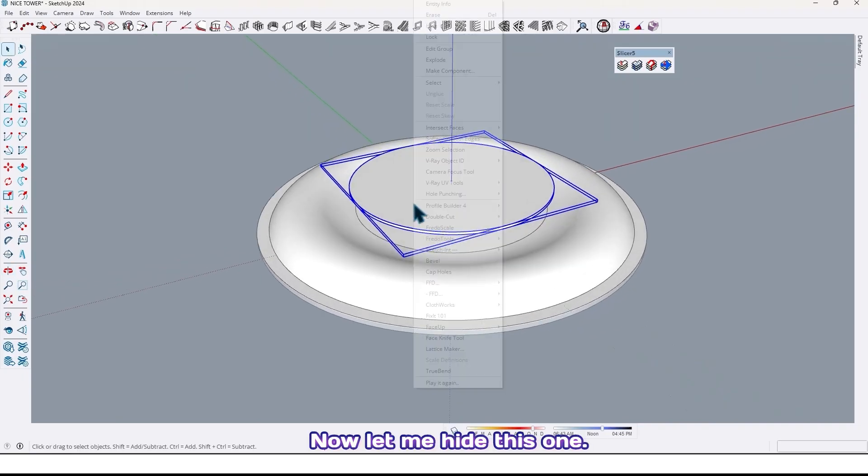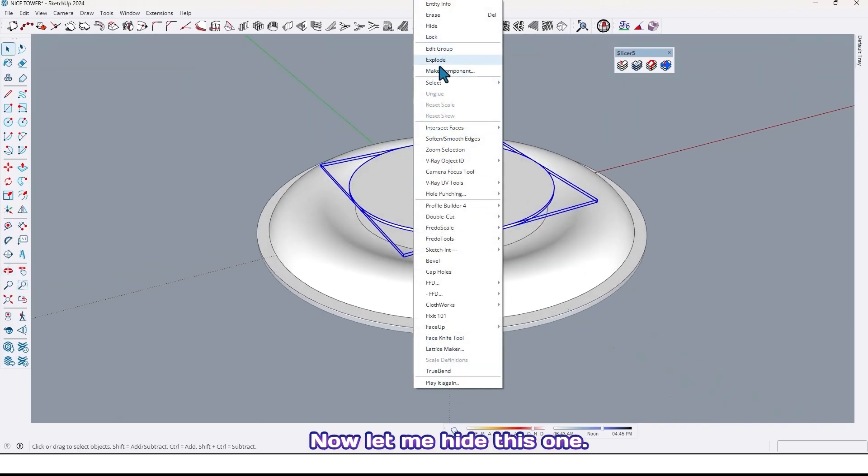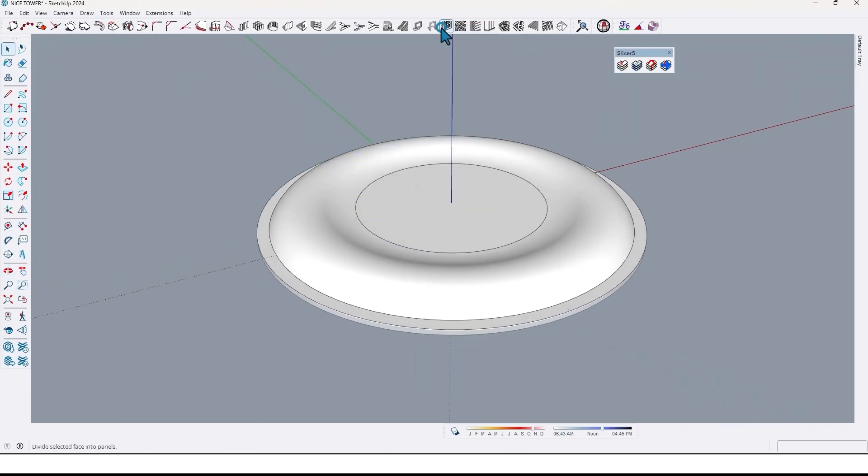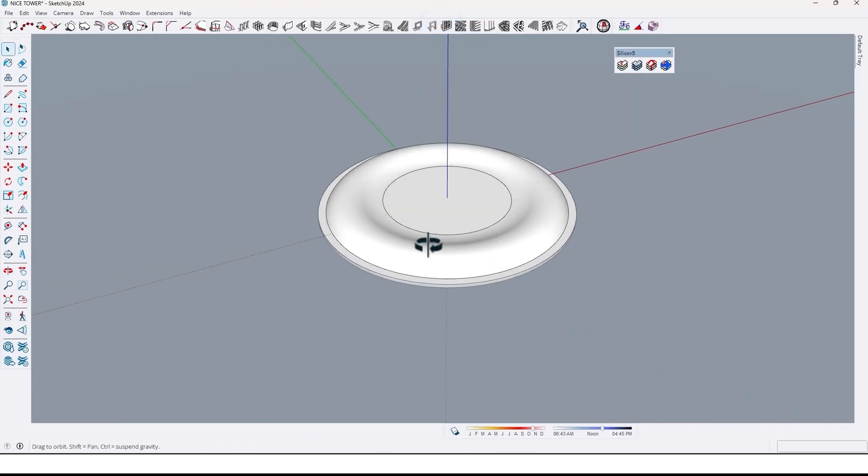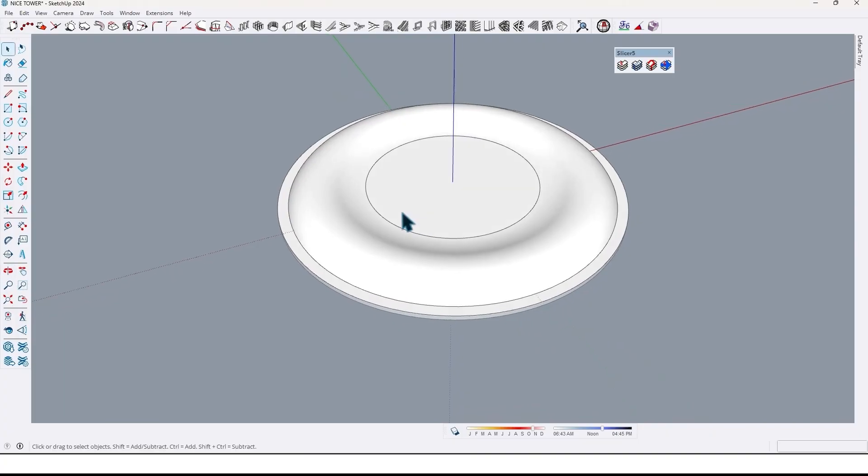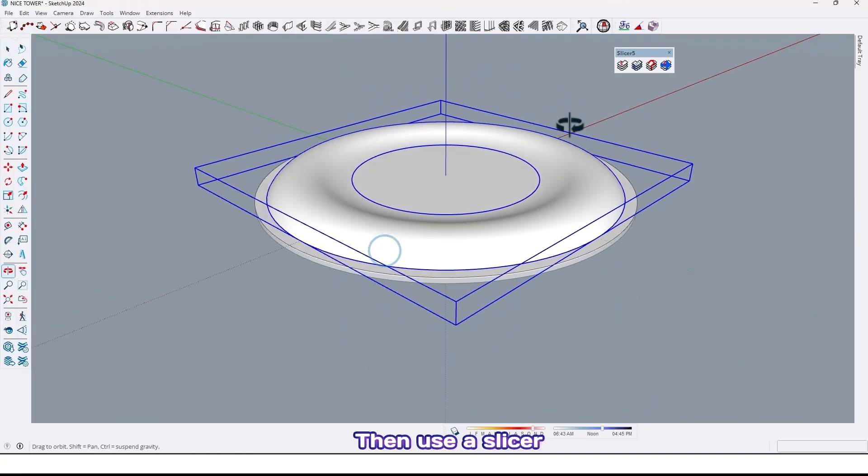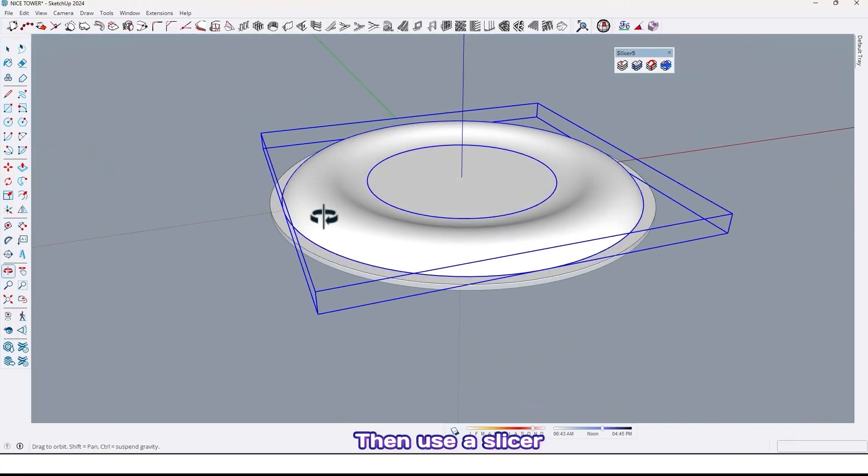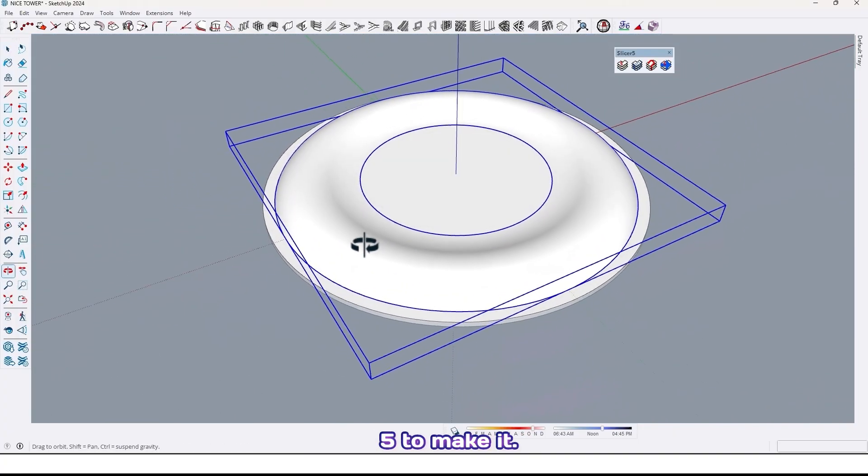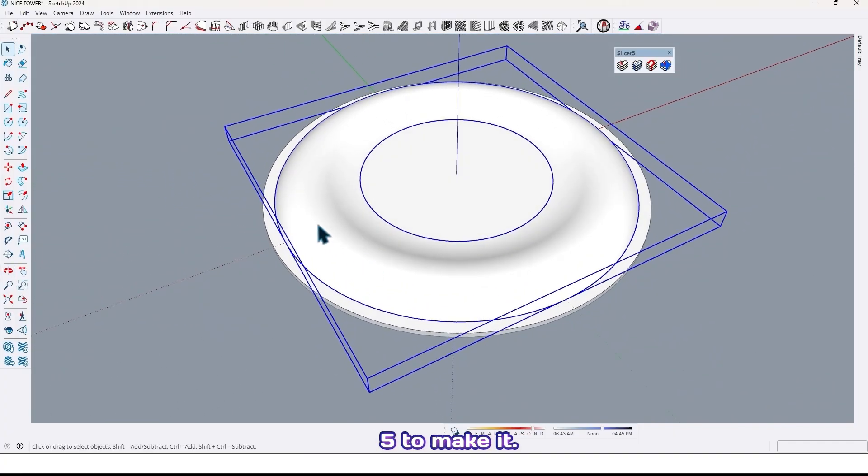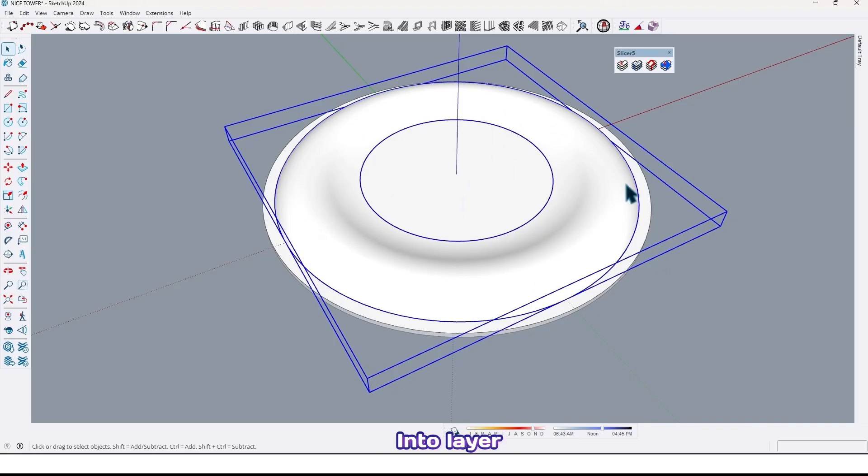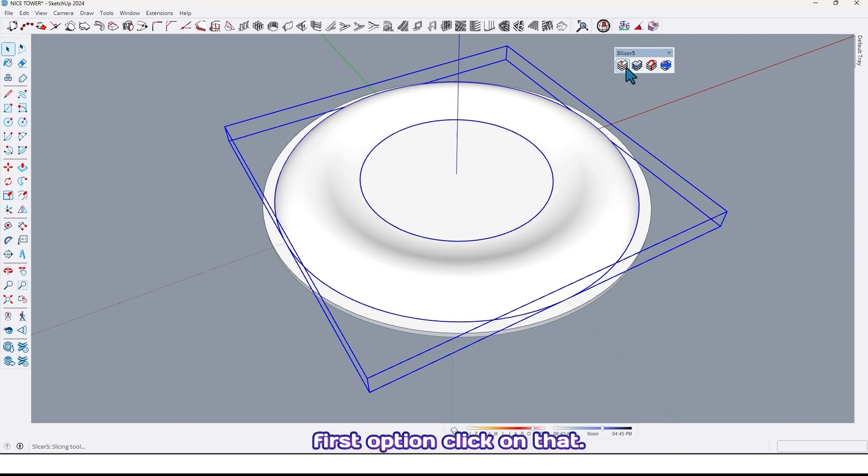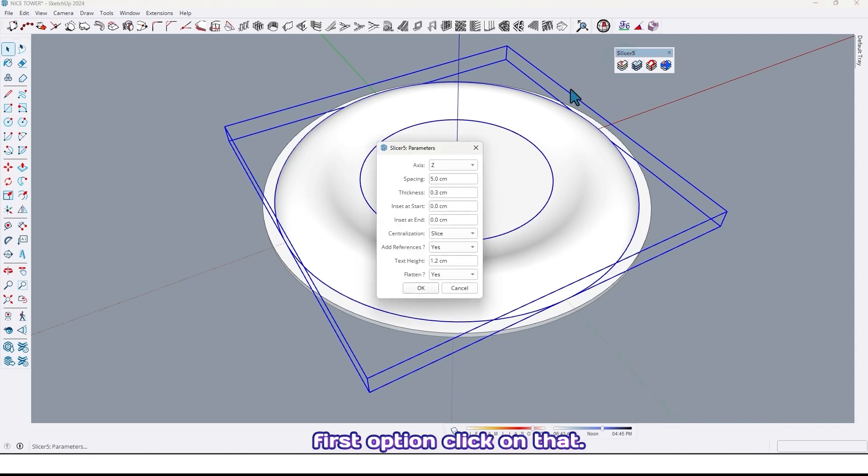Now let me hide this one, then use Slicer 5 to make it into layer. First option, click on that.